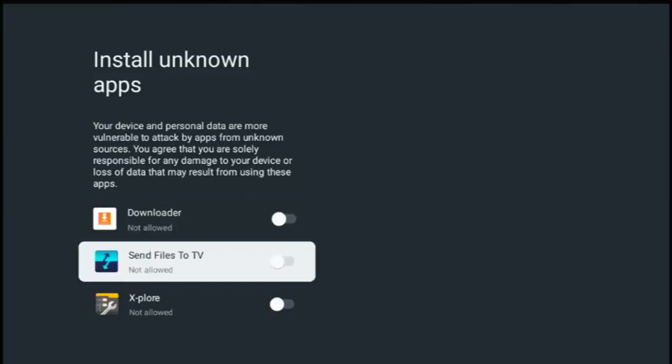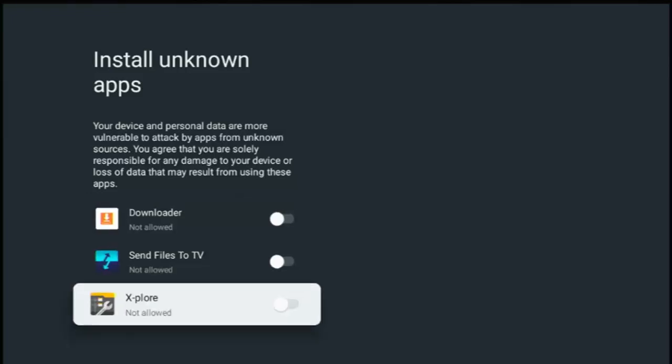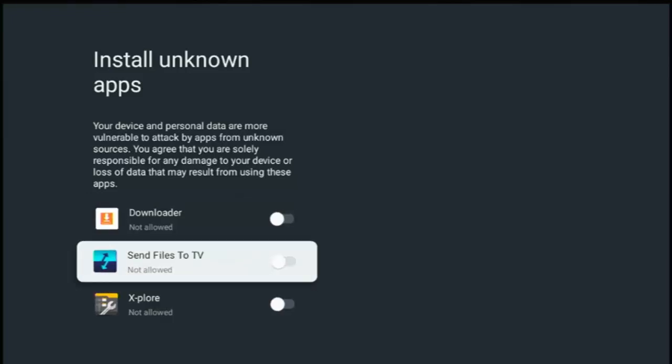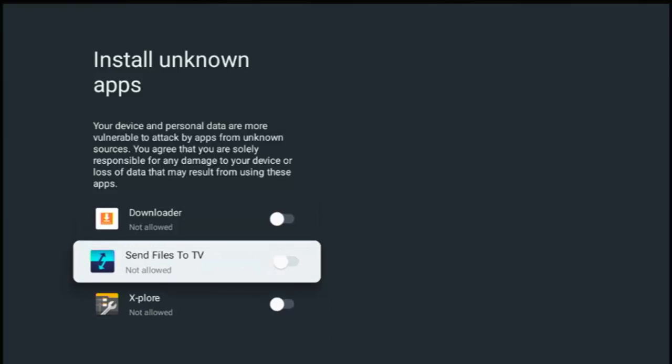So you can see all the apps on here that could potentially have the permission to download apps or install apps from outside of the Google Play Store.